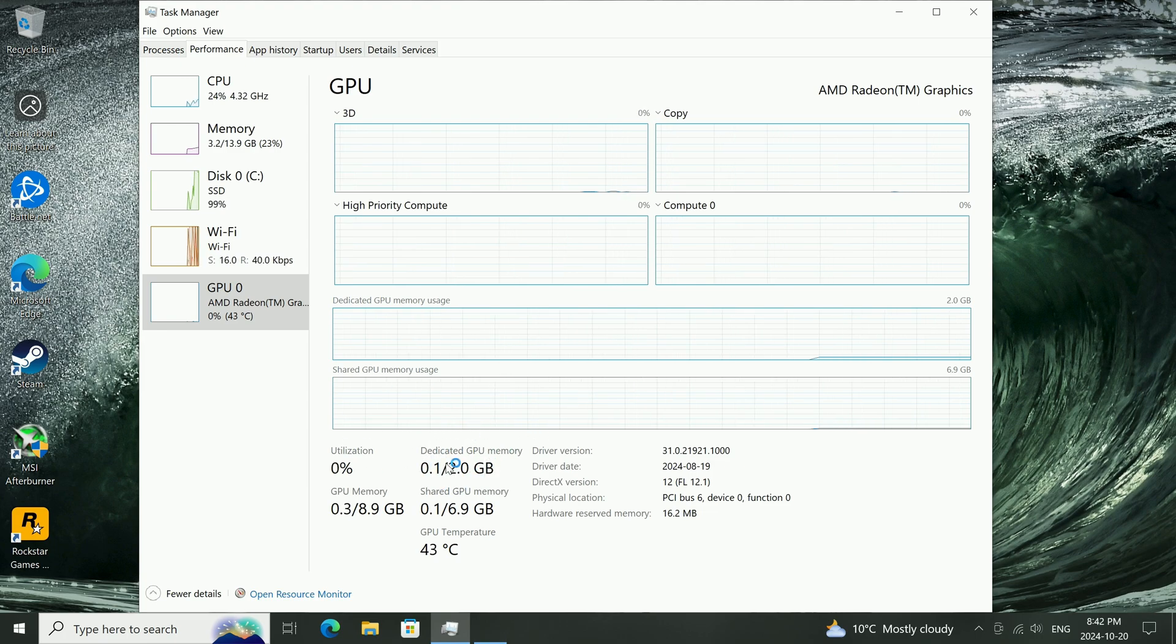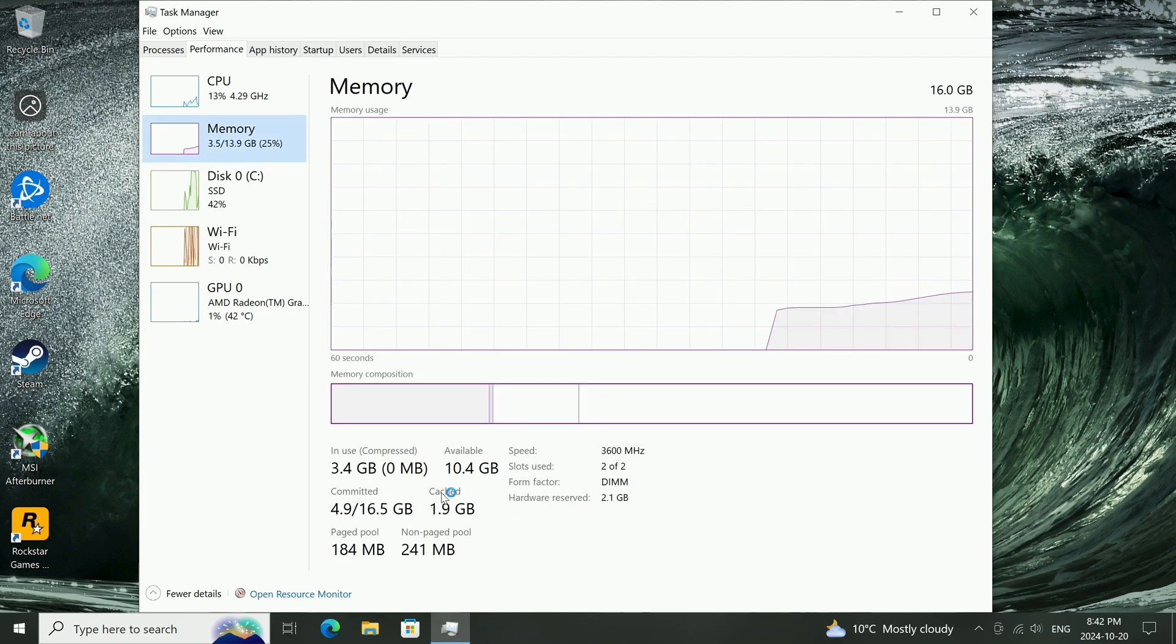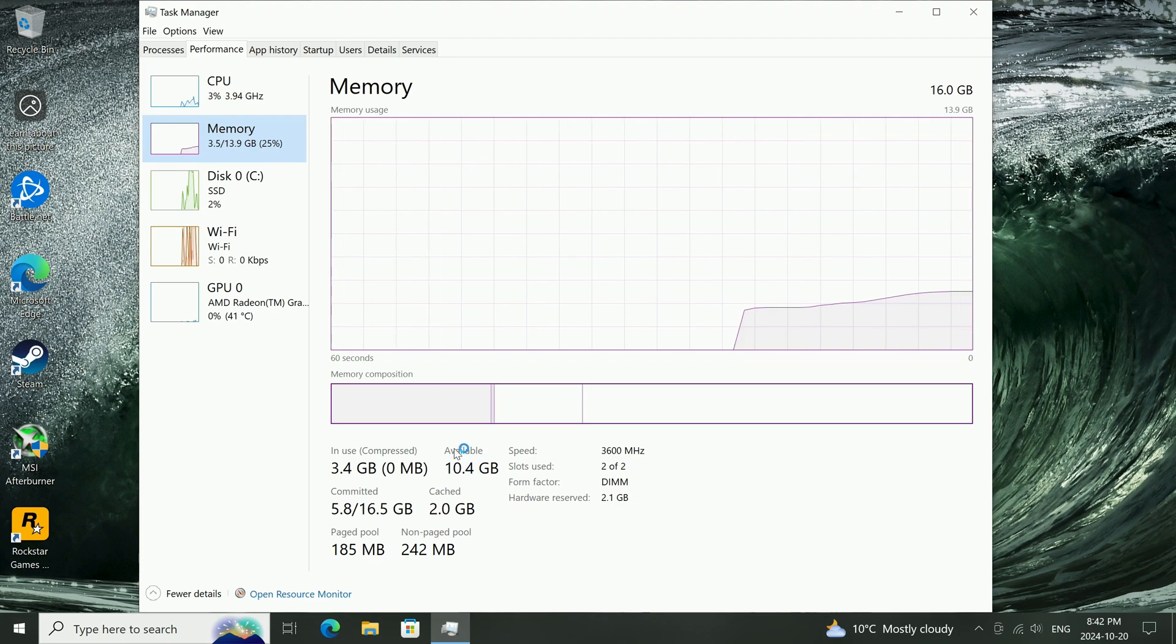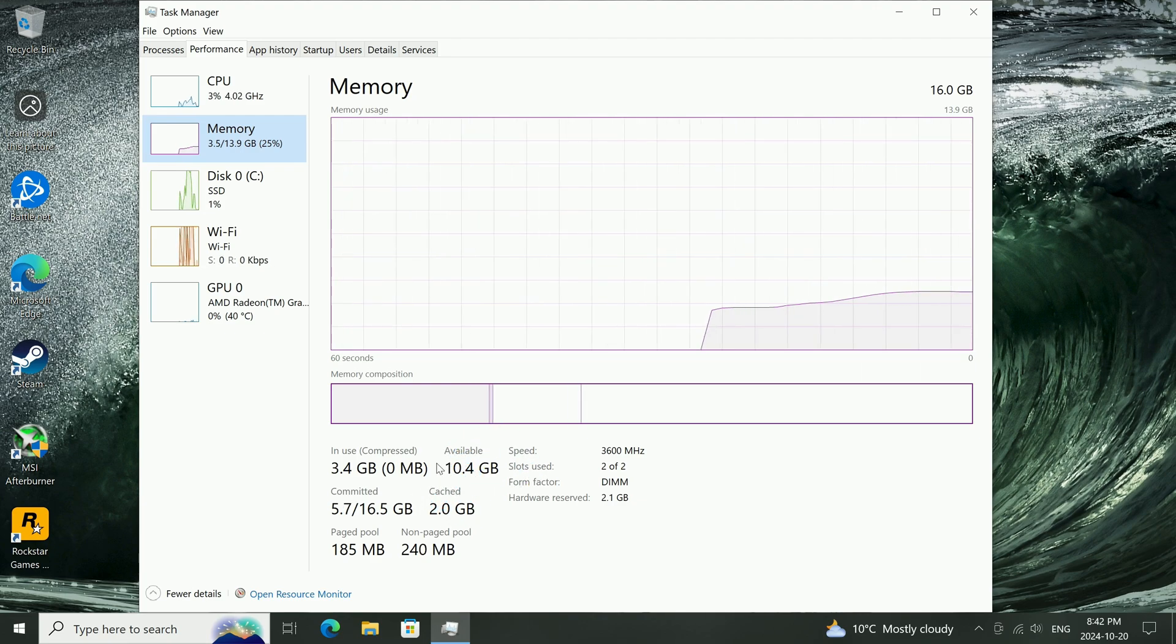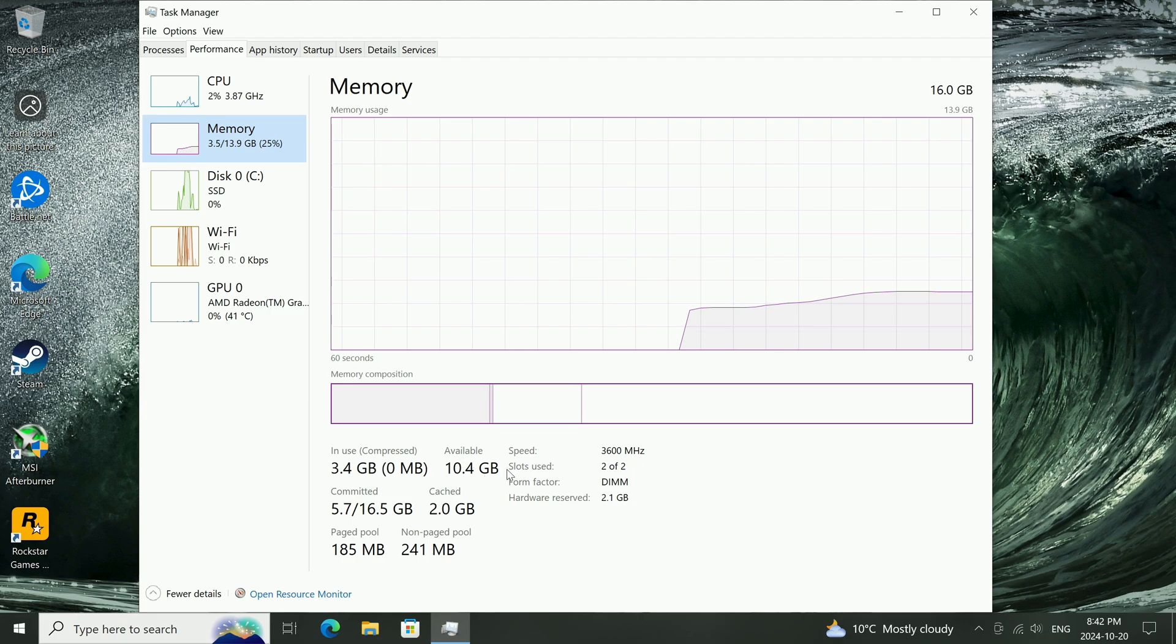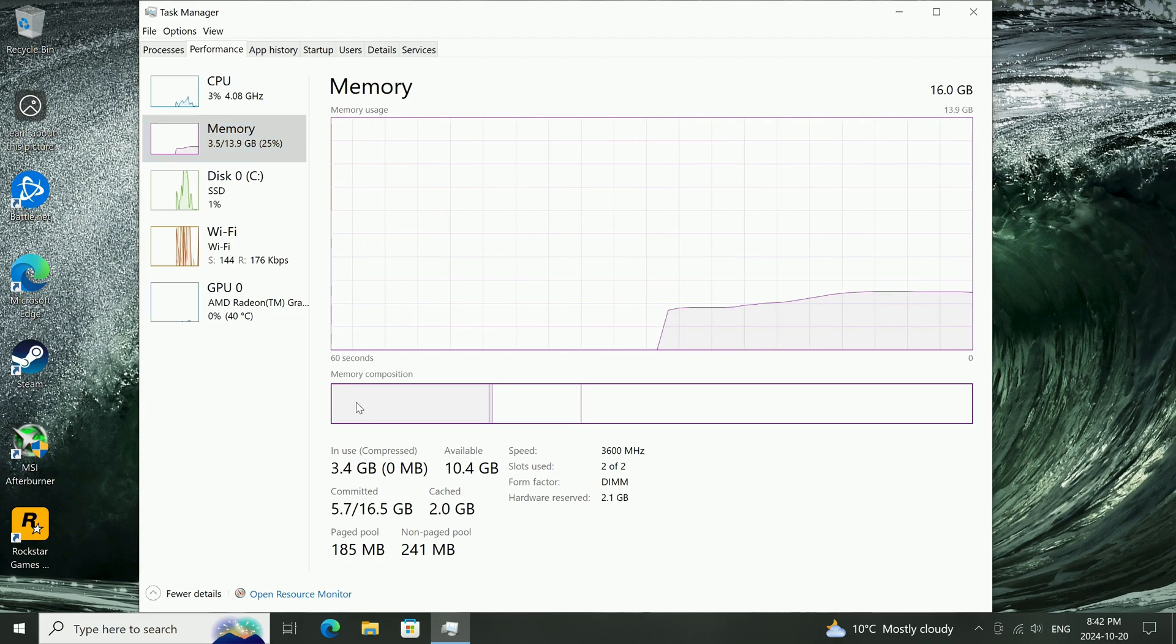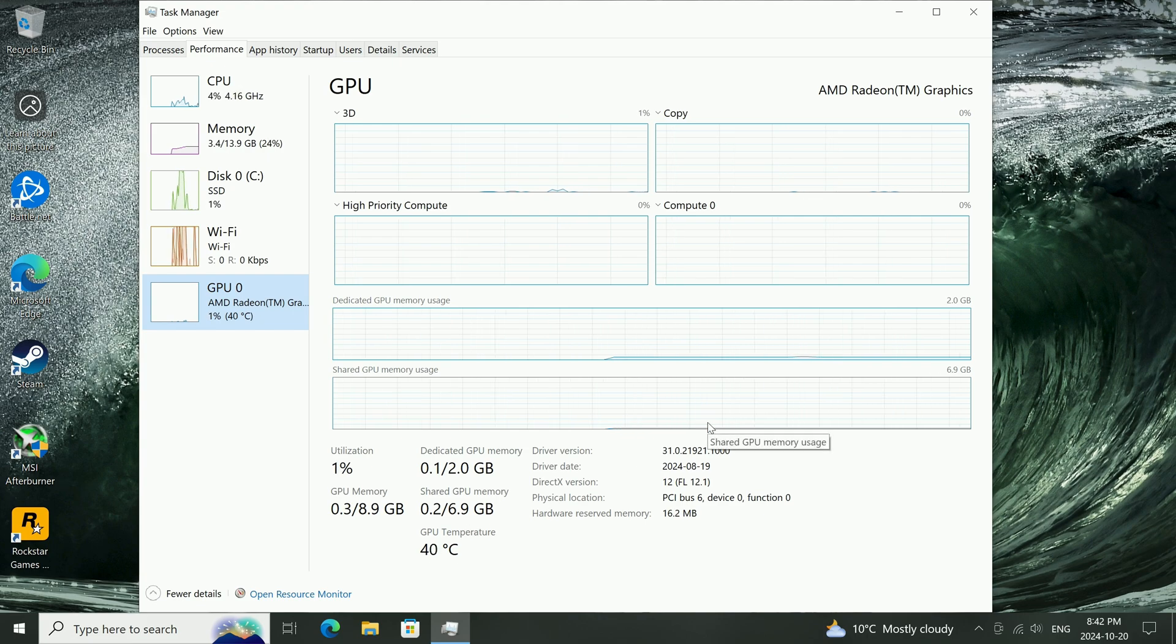Just because now we have 2GB of dedicated VRAM, now we have less system memory. Now we're only left with 13.9GB of system memory and the available memory that we have is only 10.4GB. So I would recommend doing this only if you have 16 or more gigabytes of memory to begin with.